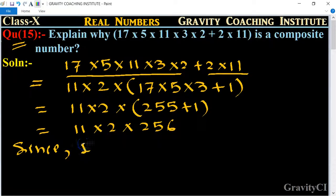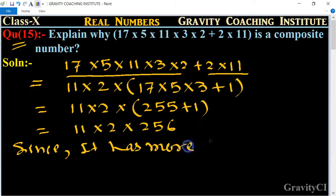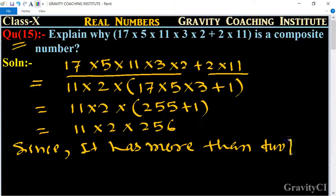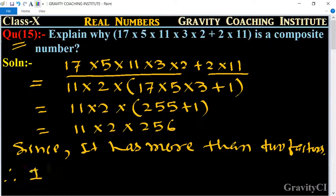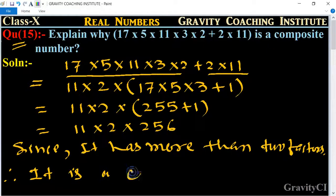Since it has more than two factors, and we know that composite numbers have more than two factors, therefore this is a composite number.